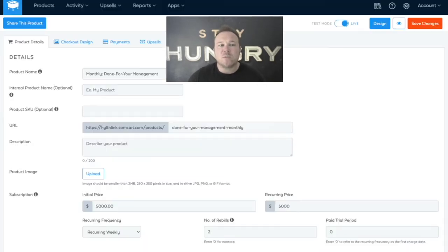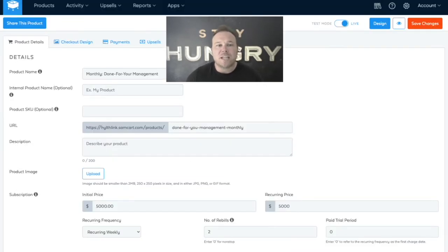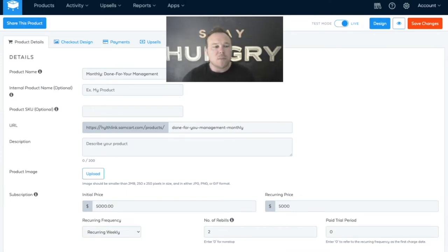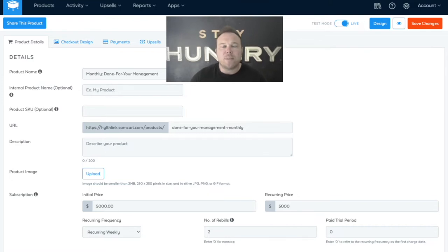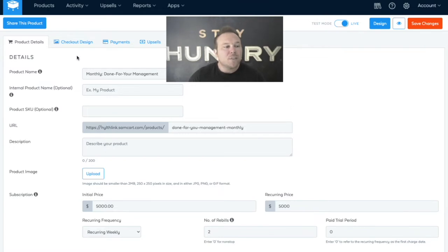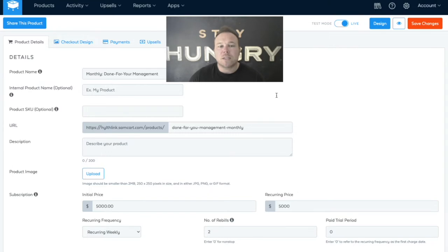Starting out, this is what the SamCart dashboard looks like. This is one of our done-for-you marketing programs, where we set up the website, the landing page, the Google and Facebook ads, and even the email marketing. Right now I've just got a normal product — $5,000 a month for three months.